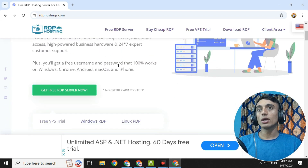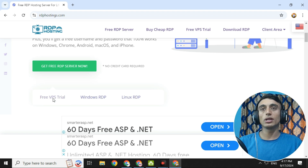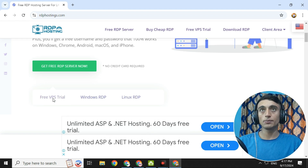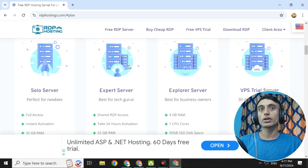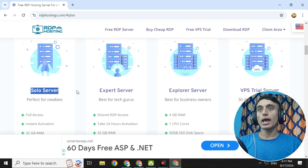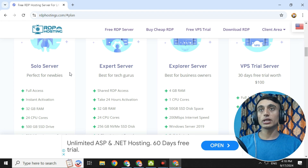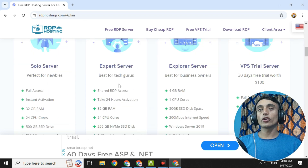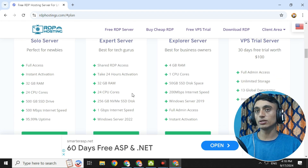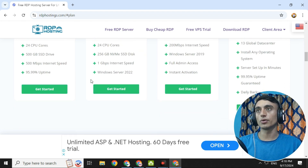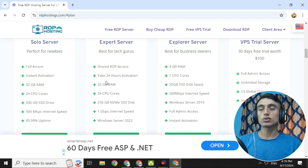Scroll down and click on 'Get Free RDP Server Now.' You can get free VPS trial, Windows RDP, or Linux RDP as you prefer. I'm choosing Windows RDP. Click 'Get Free RDP Server Now' and scroll down — there are two free servers: Solo Server and Export Server. The Solo Server is for personal use and activates instantly, while the Export Server is for business use and takes 24 hours to activate with some extra configuration features.